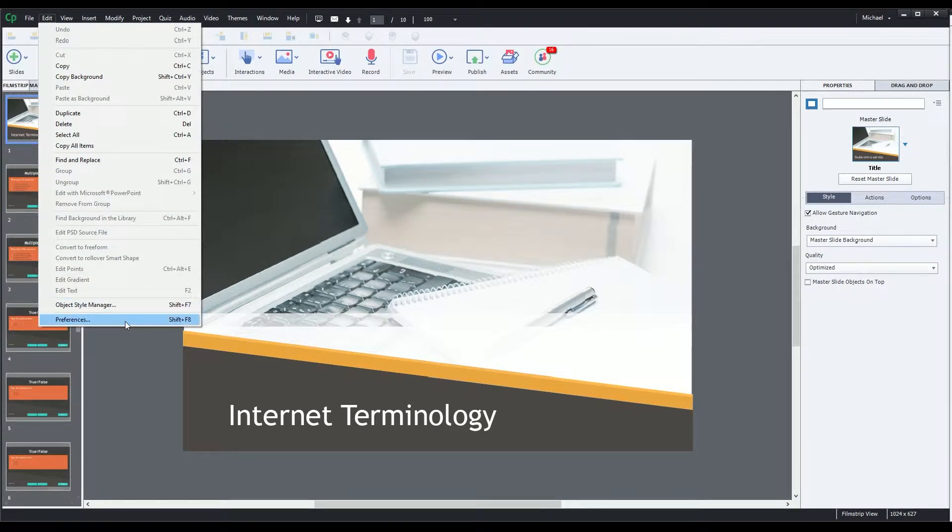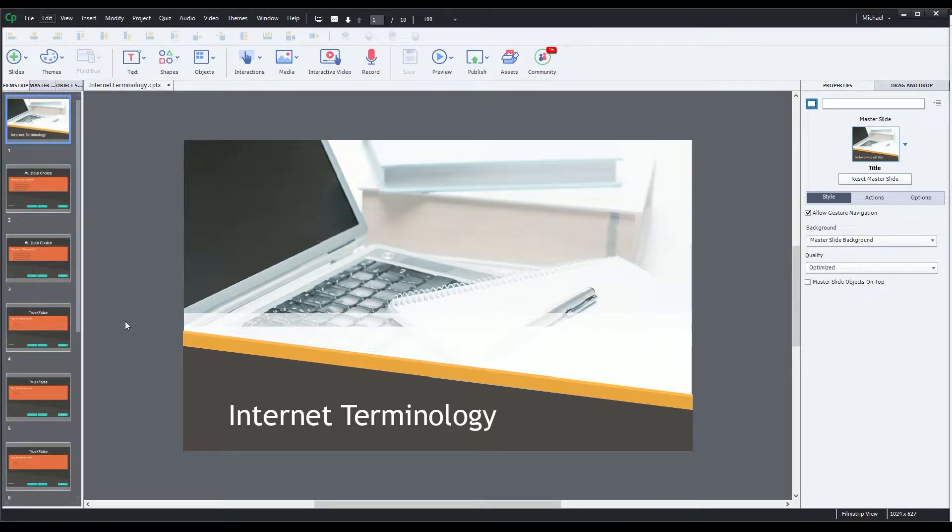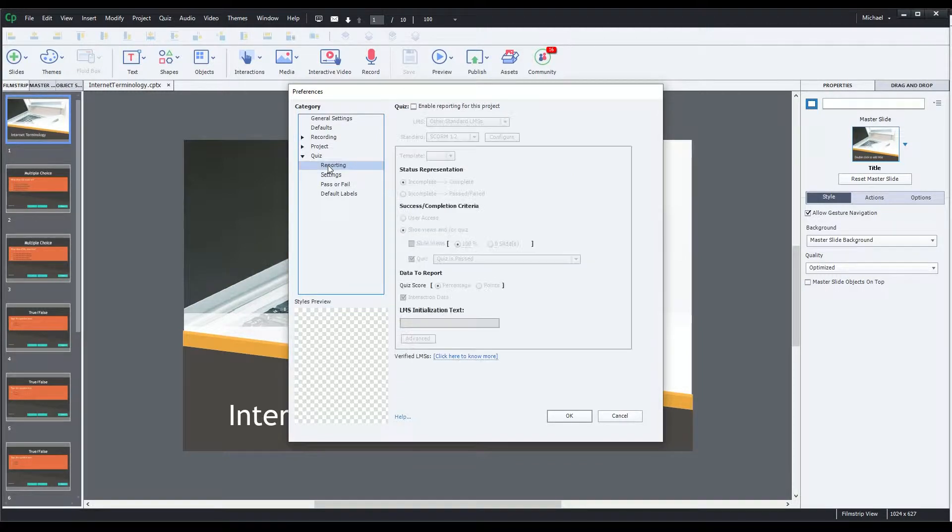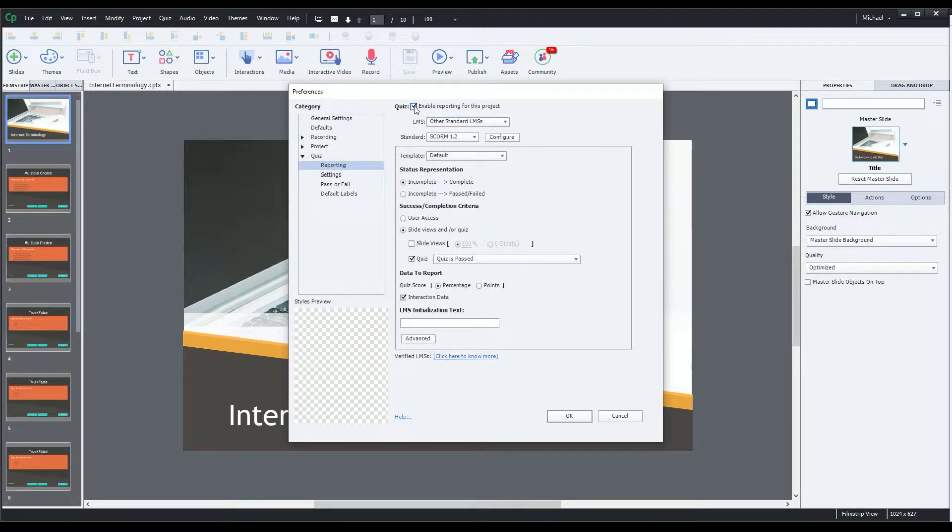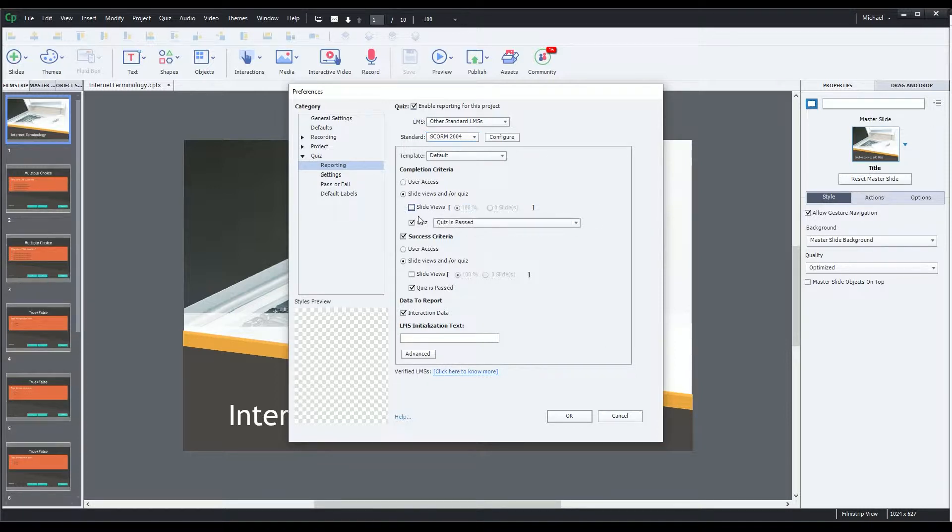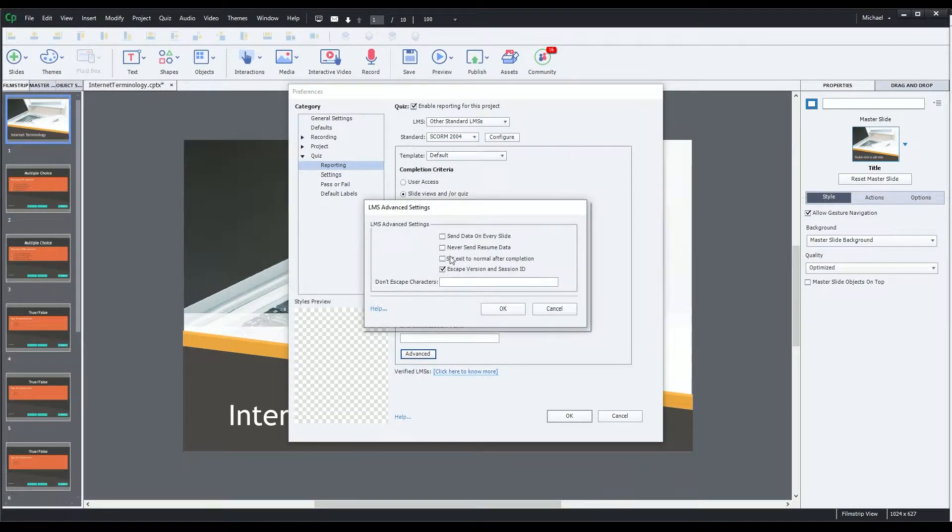When you're building a Captivate file that needs to report data to an LMS, you have to enable SCORM reporting options. After the file is uploaded to your LMS, everything should work correctly. However, there may be instances where there is an issue between the Captivate SCORM file and the LMS.